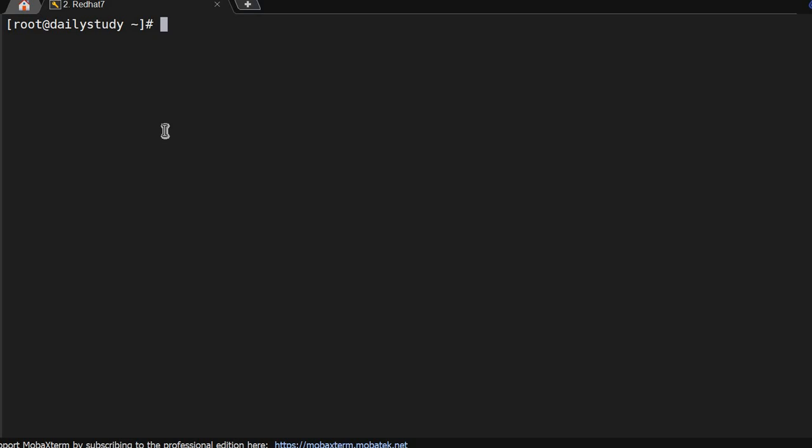Hello friends, welcome back to the channel. In our previous video we discussed what is LVM. Today we'll take a disk, create a PV and VG and LV, then we'll discuss.